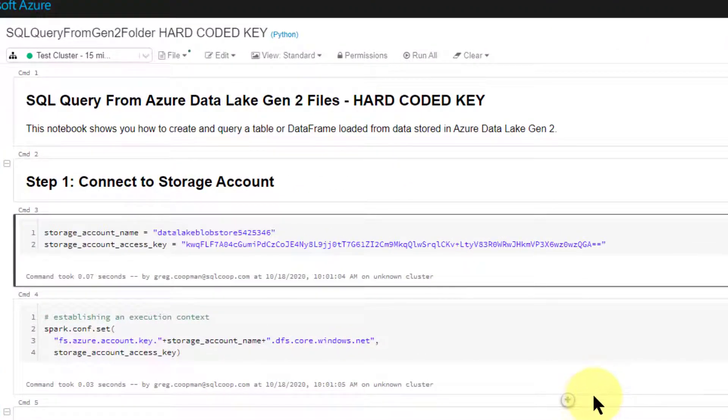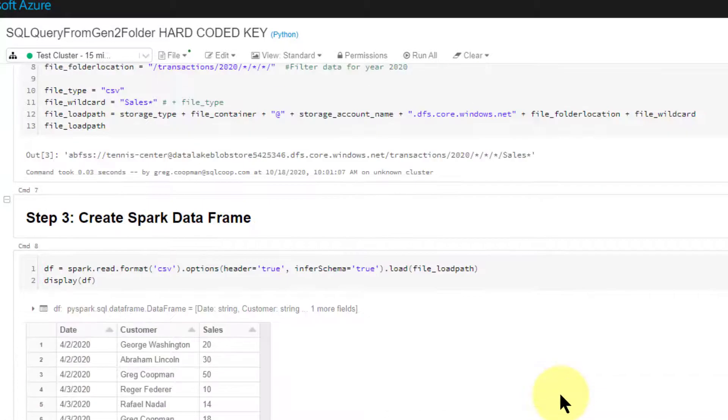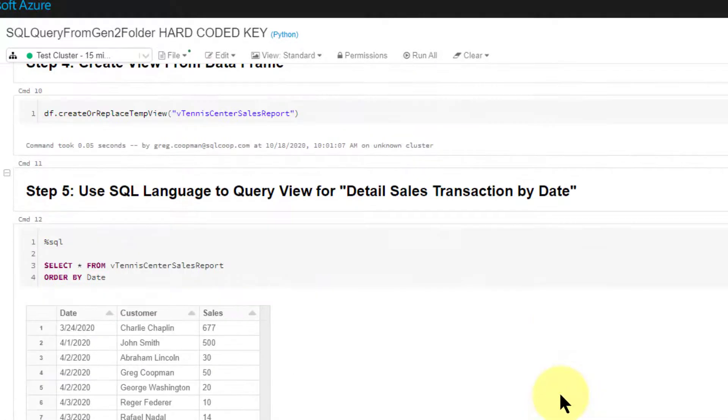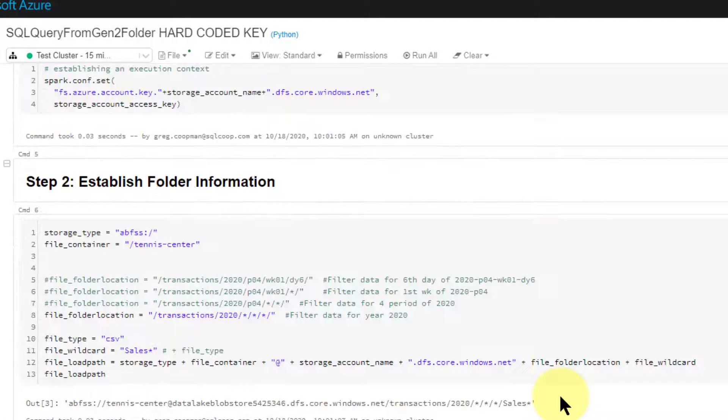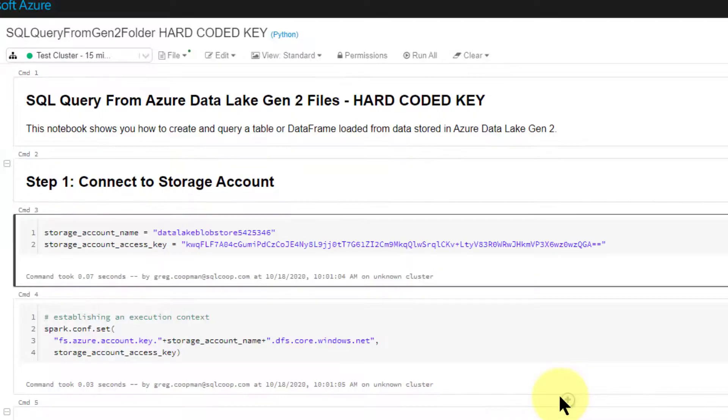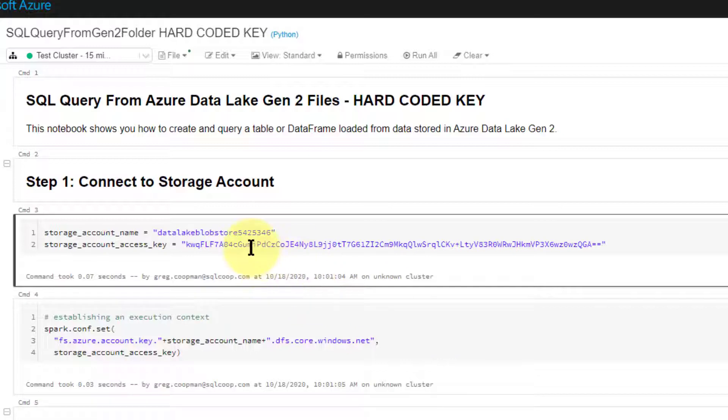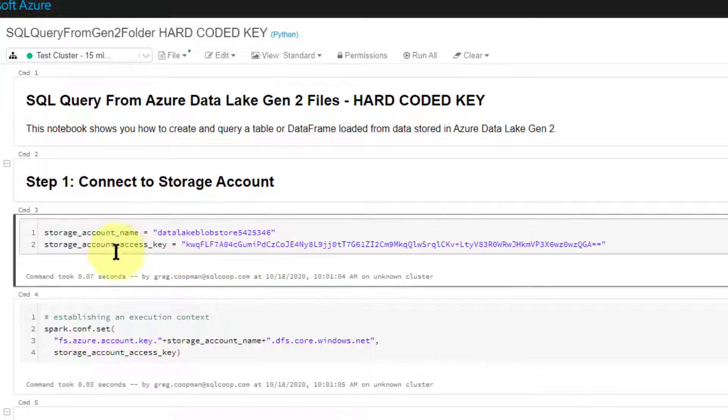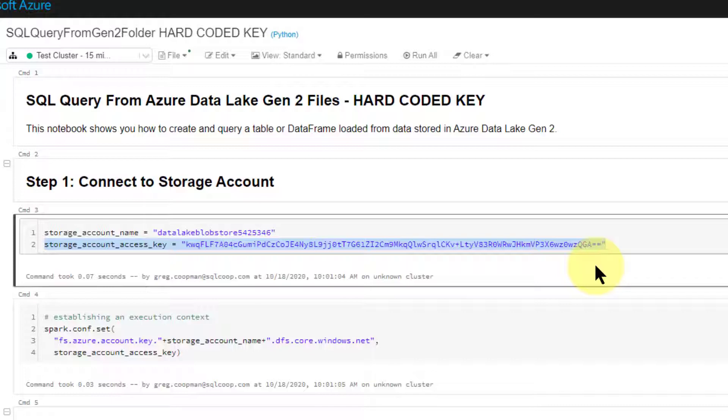So here's the code. If you watch one of my former videos on Databricks, this is the same example. We go through some tennis centers and data. I'm not going to go through that part, but when you connect to data storage you need an access key. In the code you see storage account access key, and I hard code it right here. That's not what we want to do. That's not very professional.